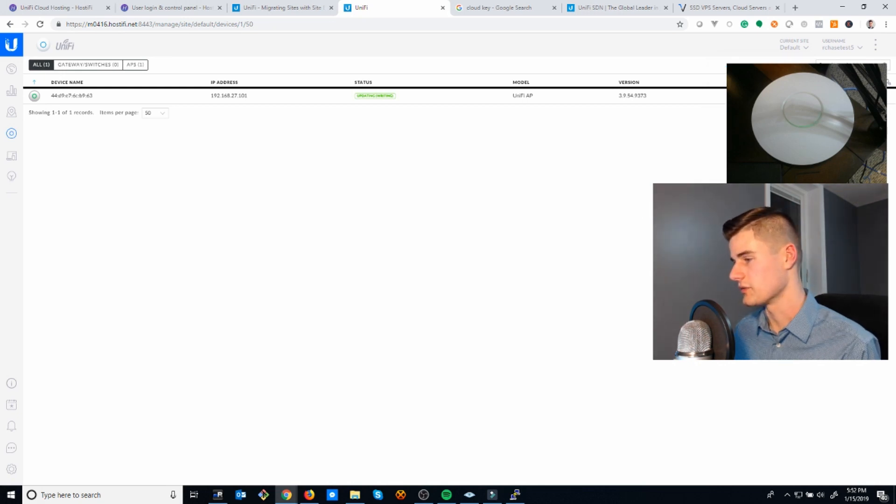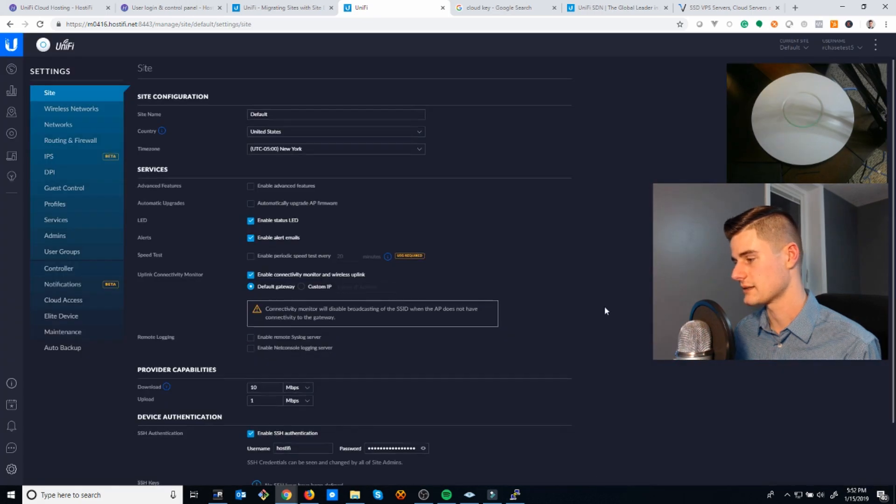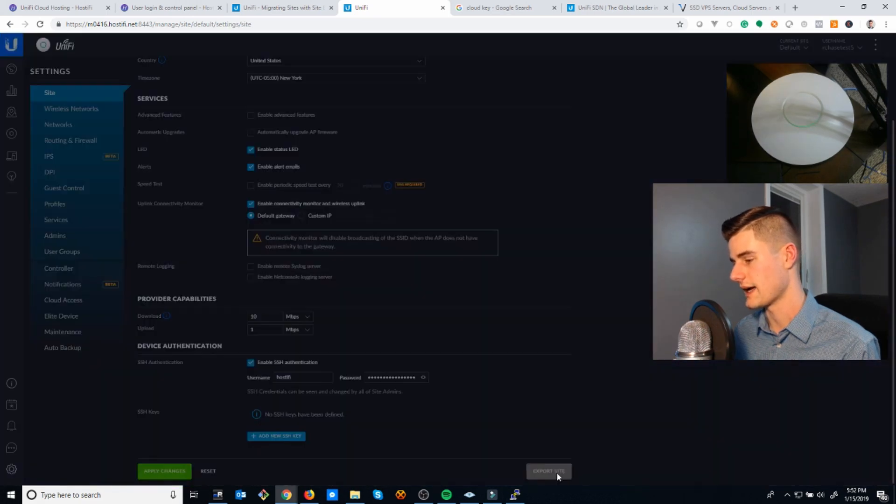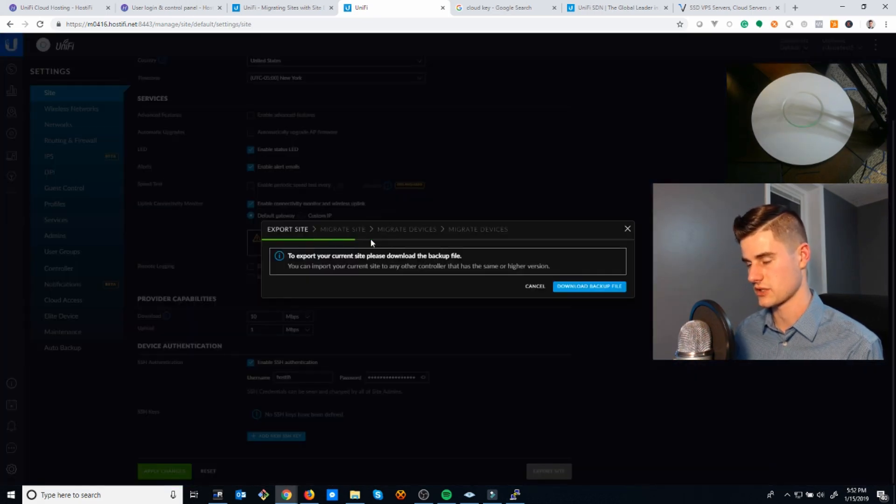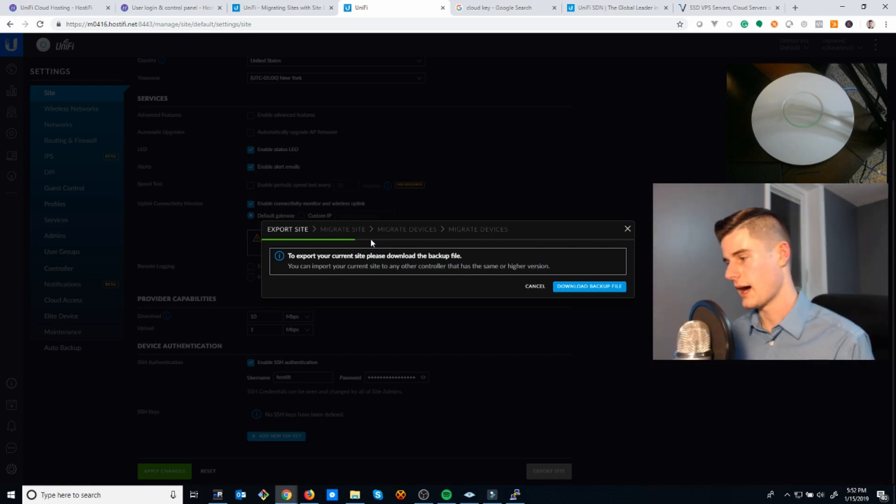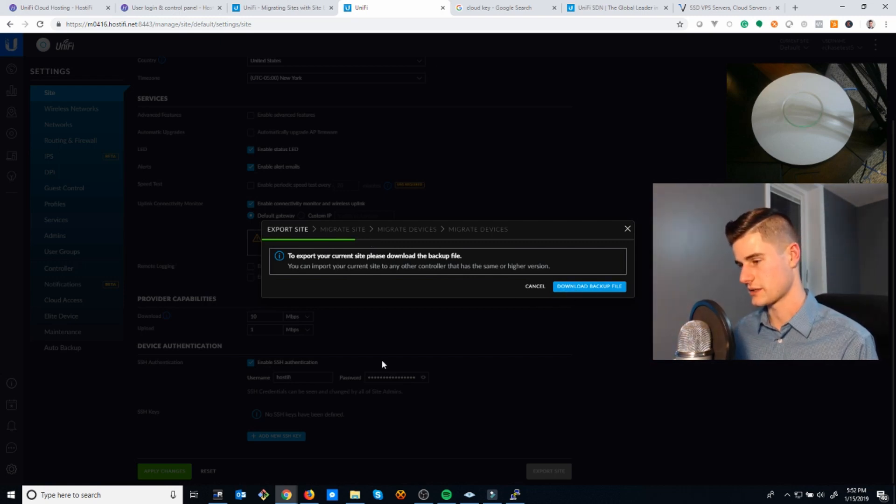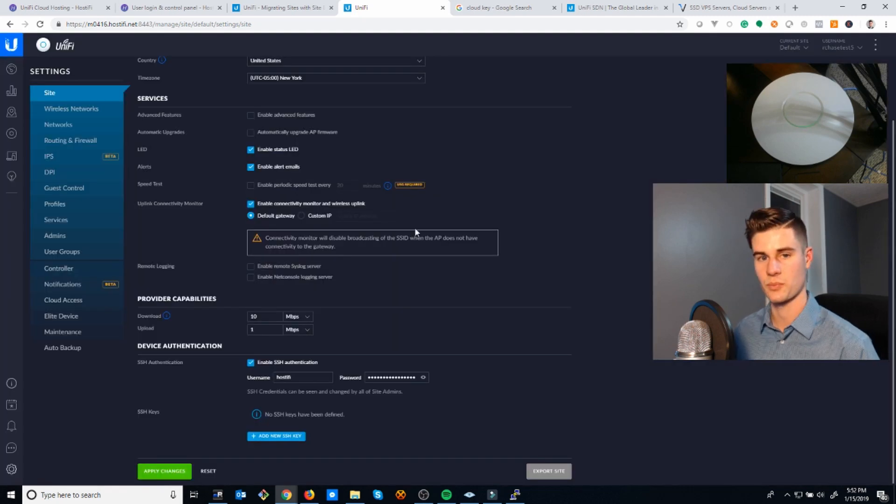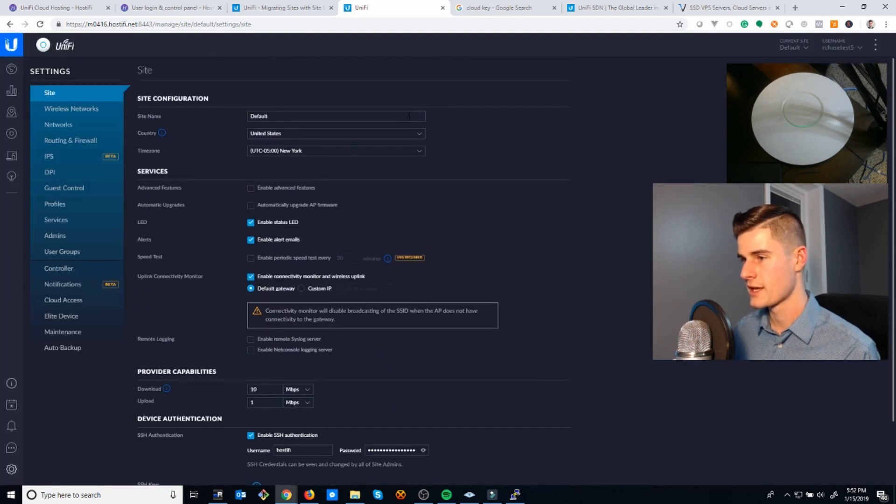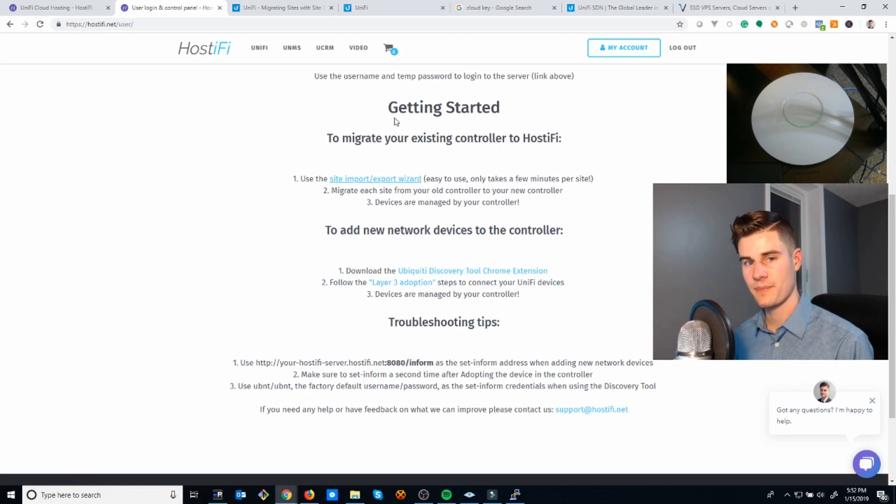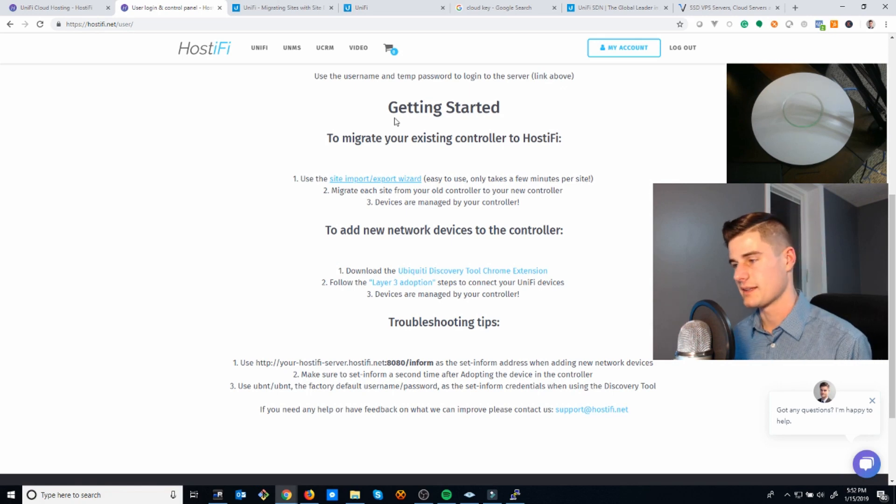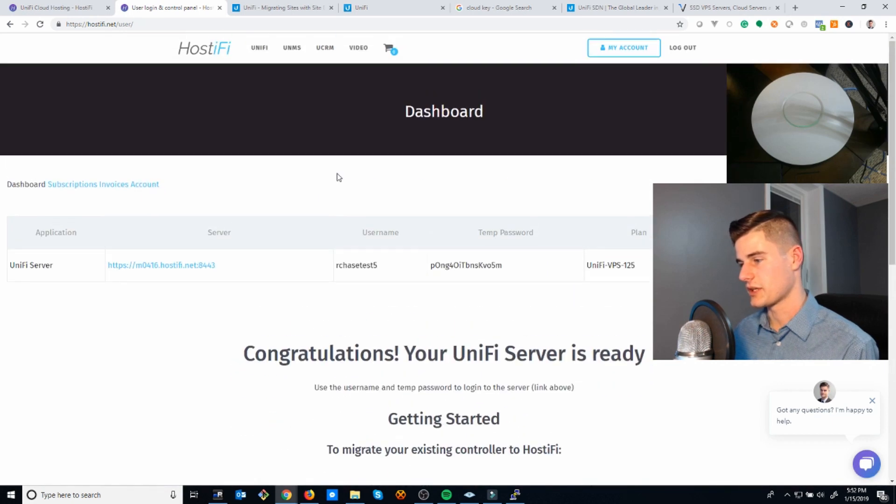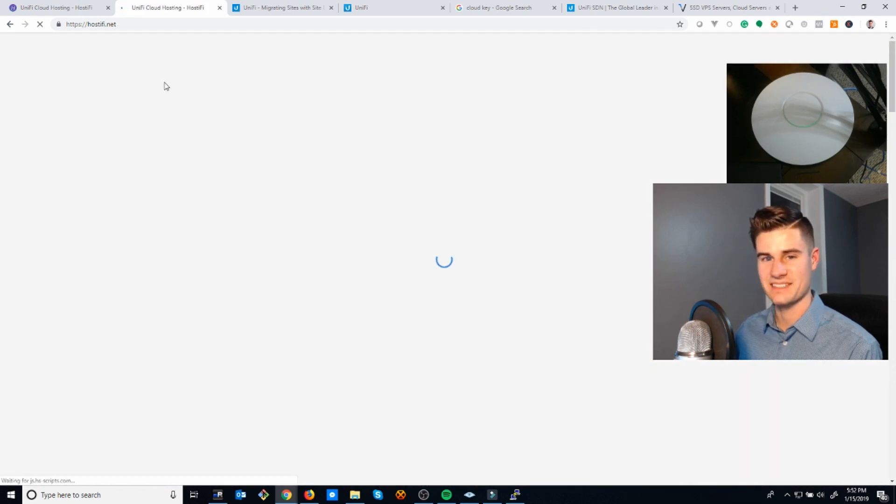If you go to Settings and then Export Site, it'll walk you through this wizard. You'll do this on your old controller, download a configuration file, import it into the new controller, and then tell the devices to contact the new controller. That's pretty much it. Thanks for watching. Once again, my name is Riley with Hostify. If you're looking for a UniFi controller service, let me know. Thanks.